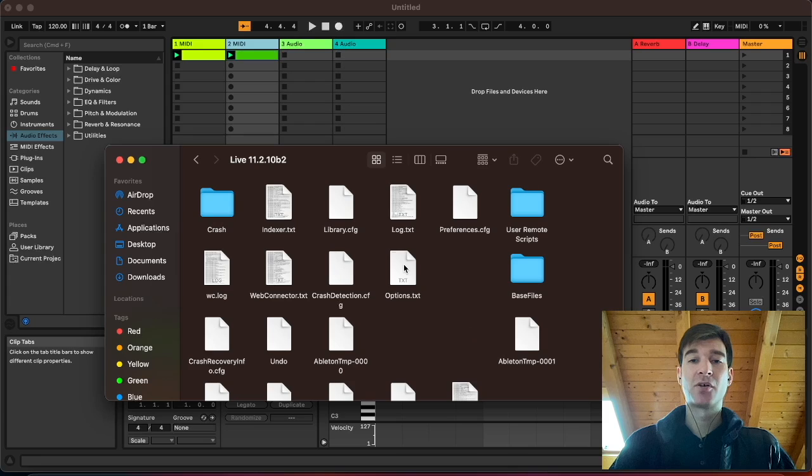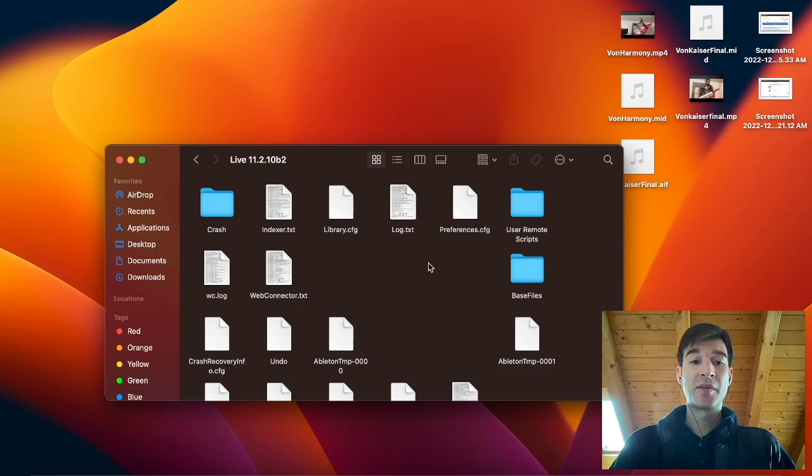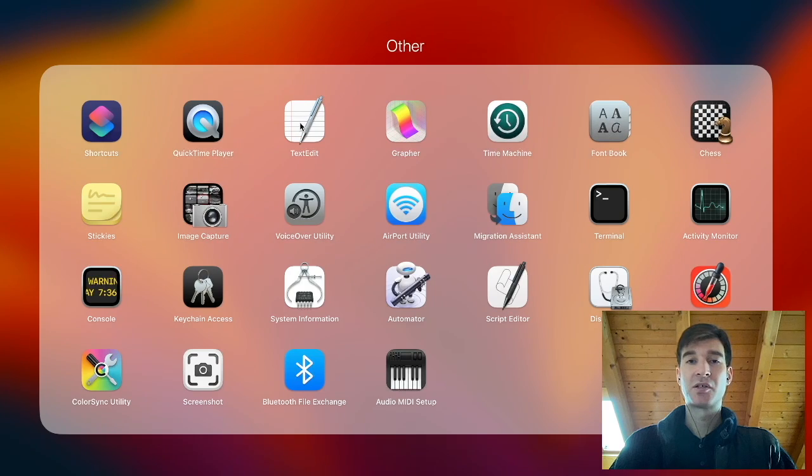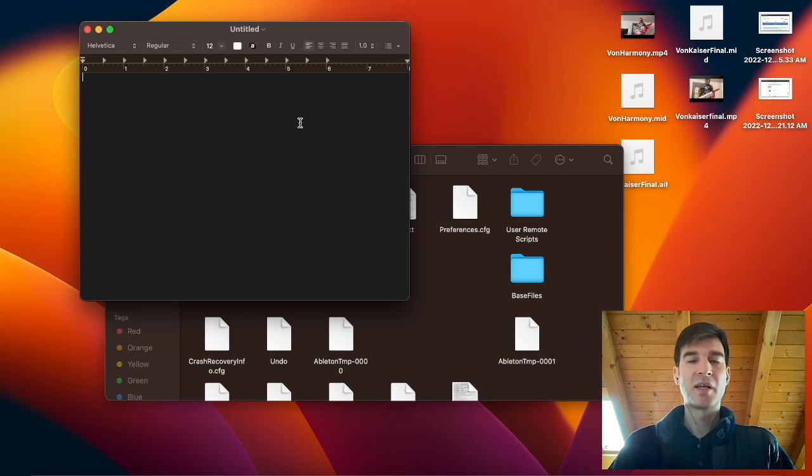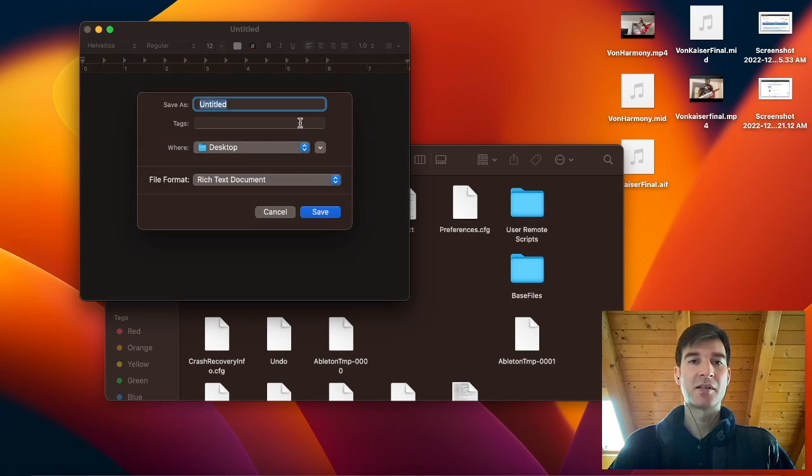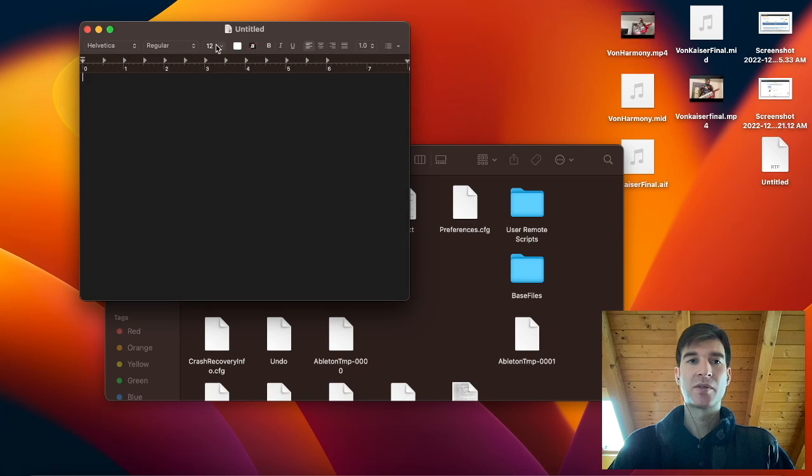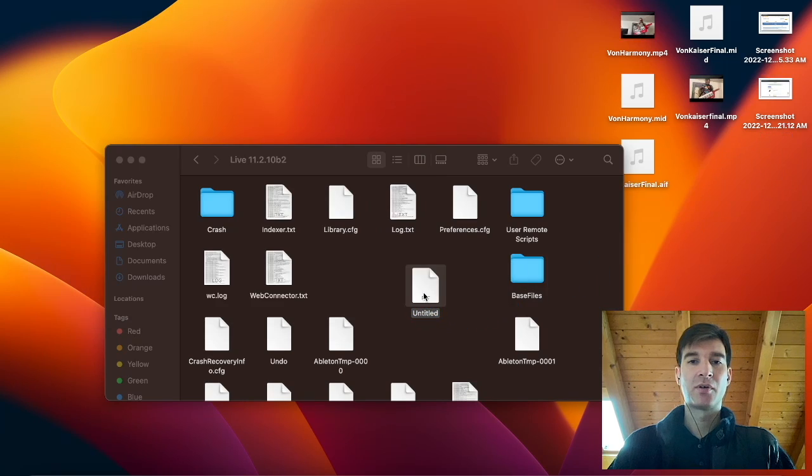And as you can see, I already have an options text here. But let's create the option file from scratch. So you just need some sort of text editor. Let's just create an empty file for now. So I'm just going to press Command S to save this. Let's save this on the desktop so that we can easily drag it into the right folder.